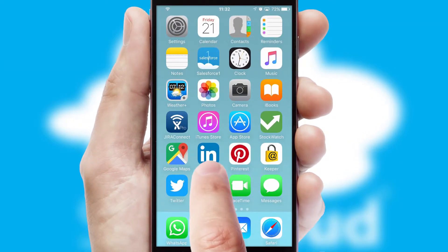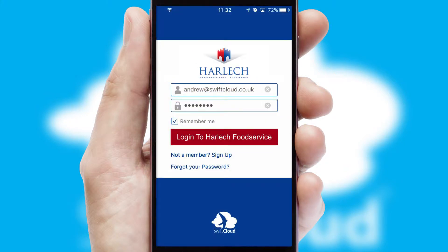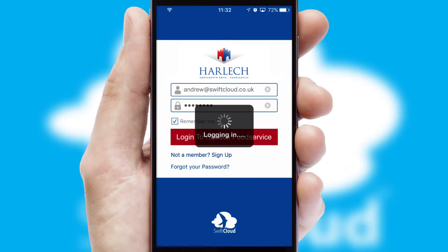After clicking on your branded icon, a customized splash screen will appear. This leads to the login screen, which includes your company logo, and you can choose your own color themes throughout the app. Simply log in and you're ready to go.